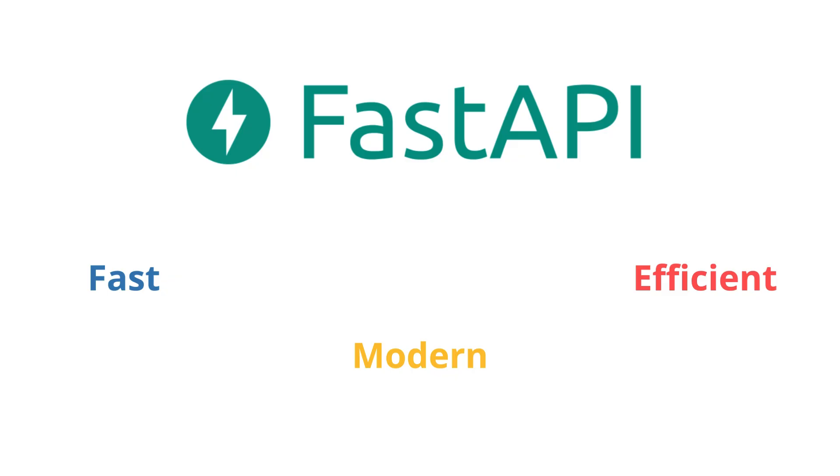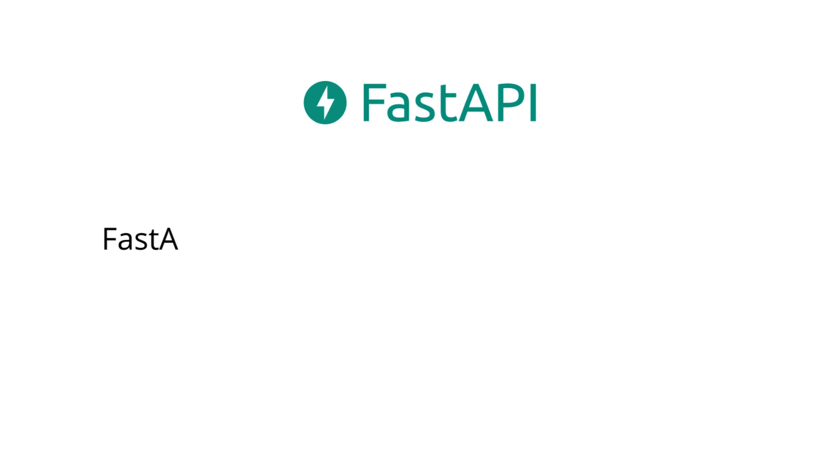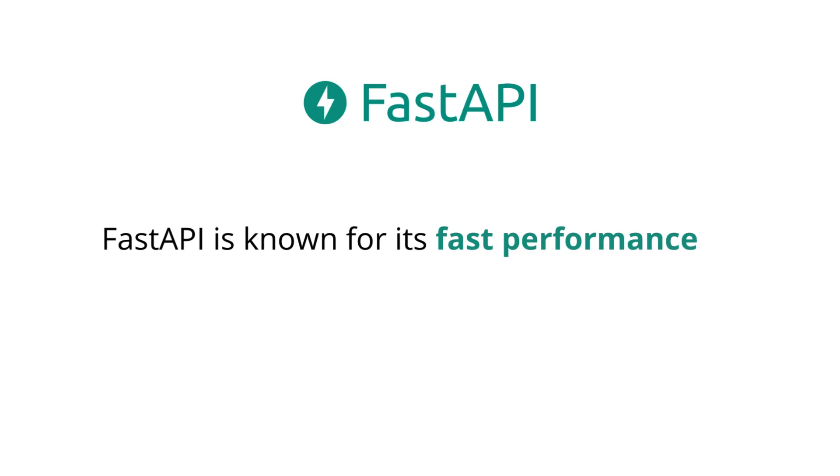First up, FastAPI is known for its fast performance. It's one of the fastest Python frameworks out there, comparable to heavy hitters like Node.js and Go. This means your APIs can handle a lot of requests per second, making it ideal for high-performance applications.